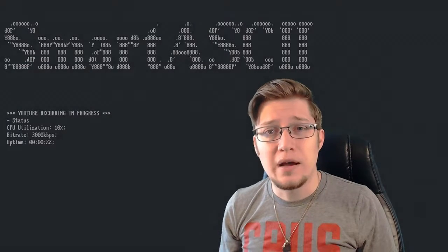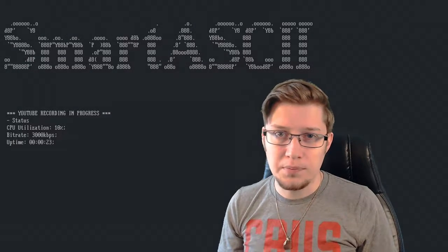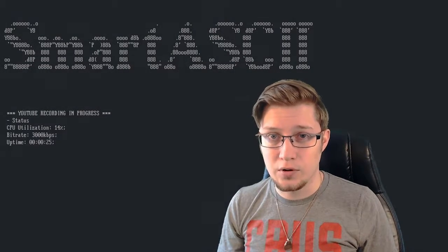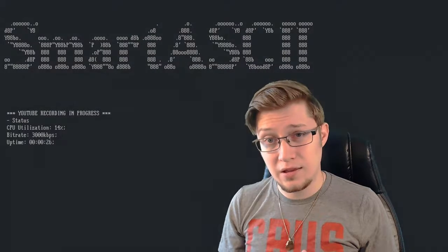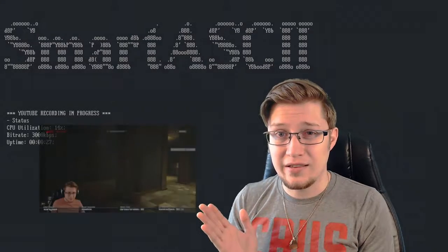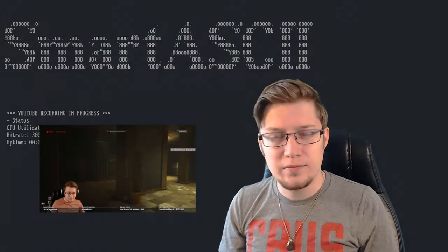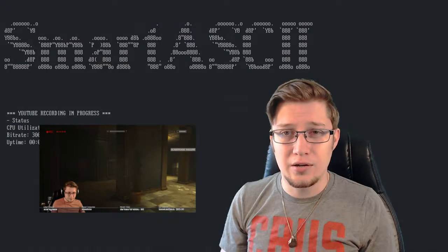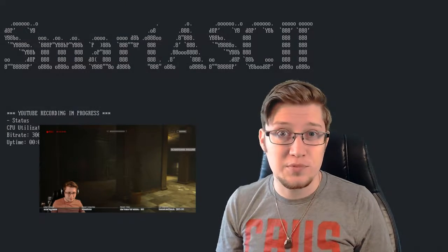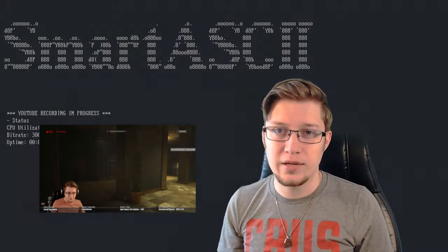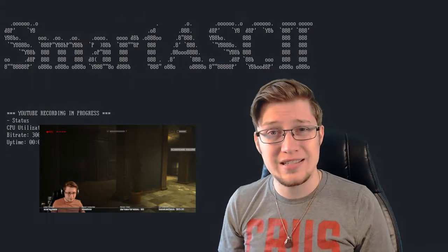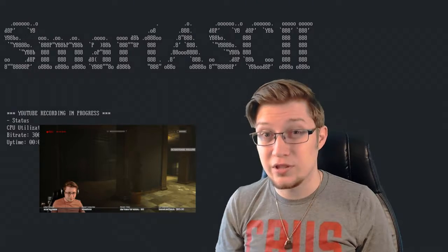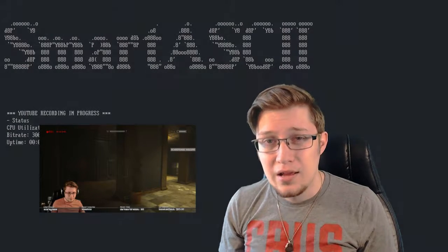By default when you upload a video on either platform you get a thumbnail that looks like this, where it's just a random frame from somewhere in the middle of the video and you have a couple of options of which frame it is, but generally it's nothing really interesting. It doesn't really grab your eye.